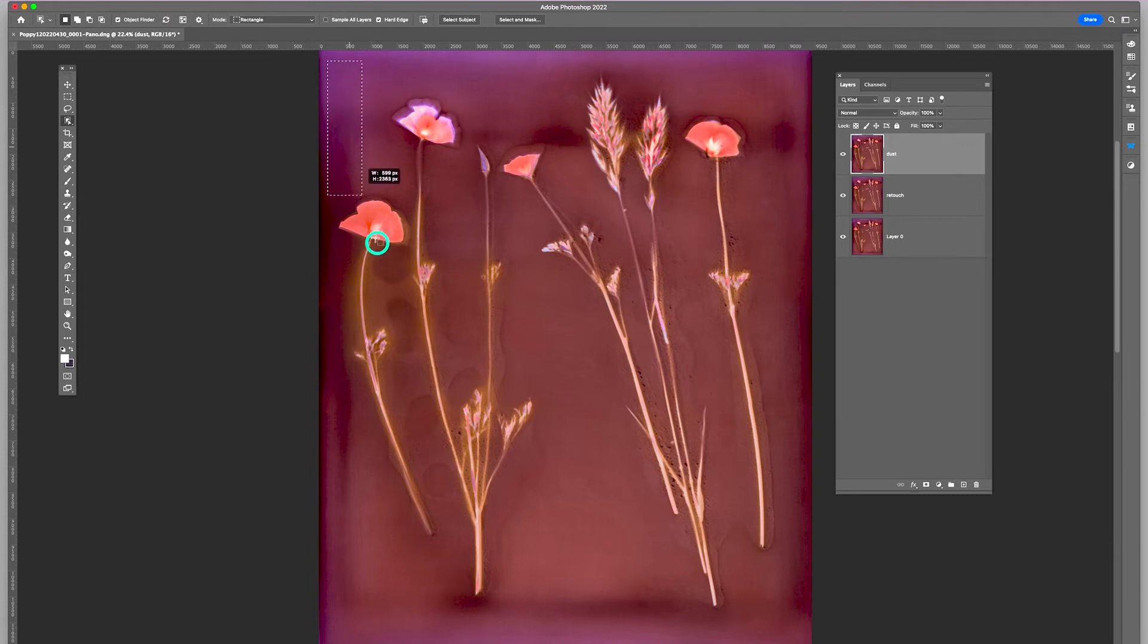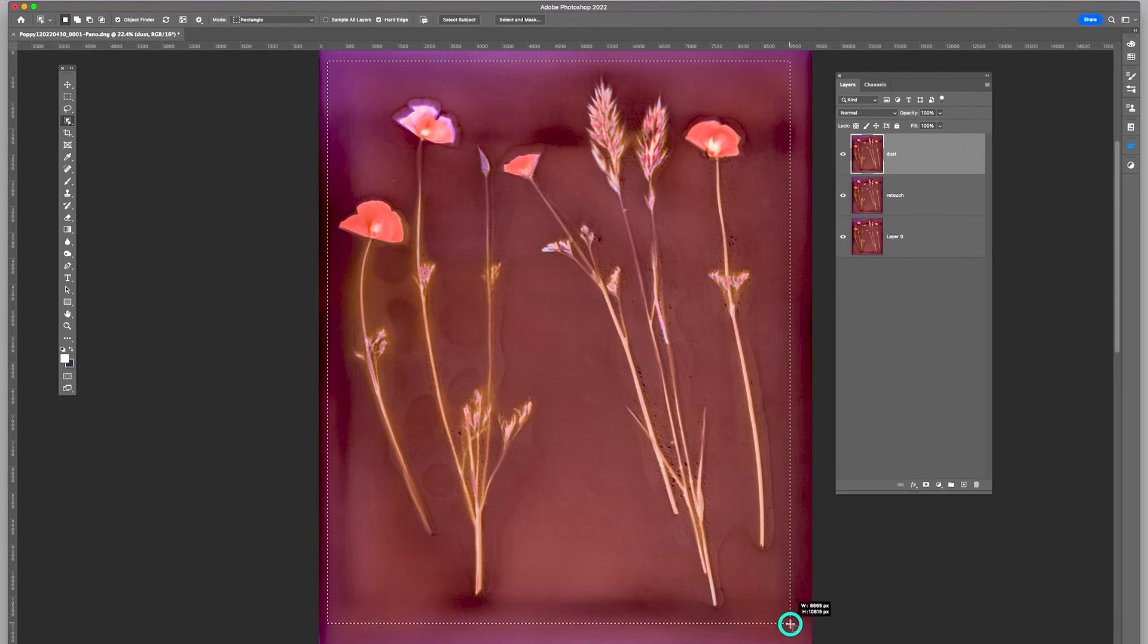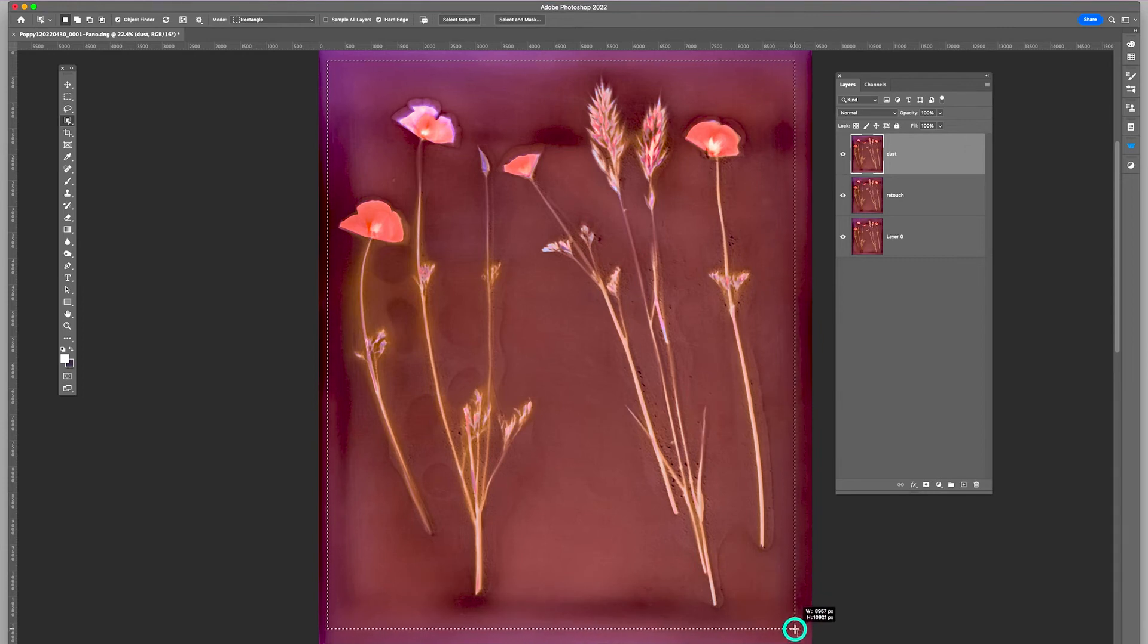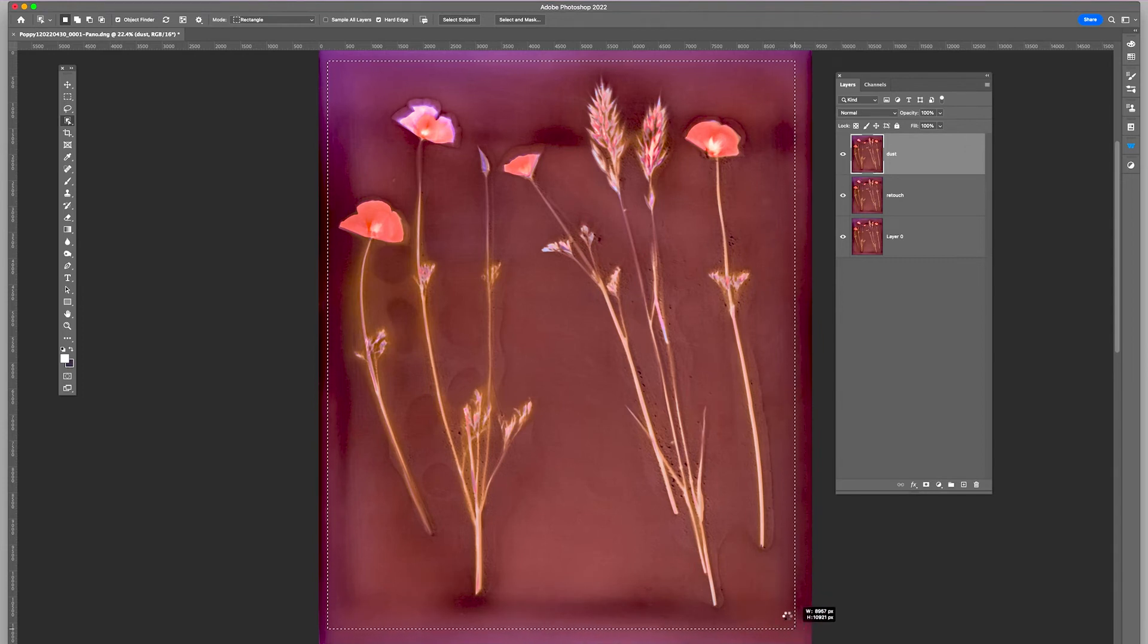I'm going to go ahead and select around it like so, very easily. It will find those objects and select them.